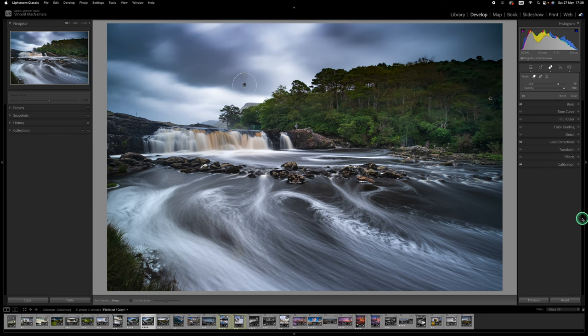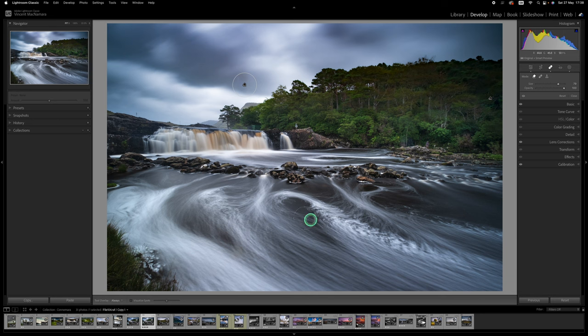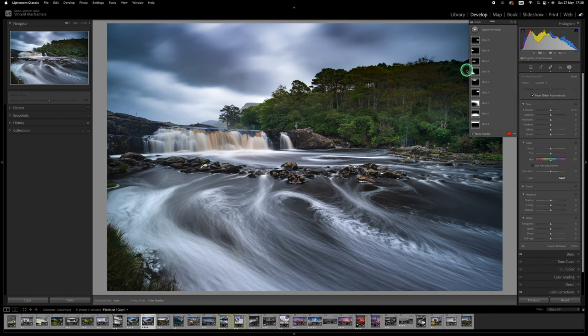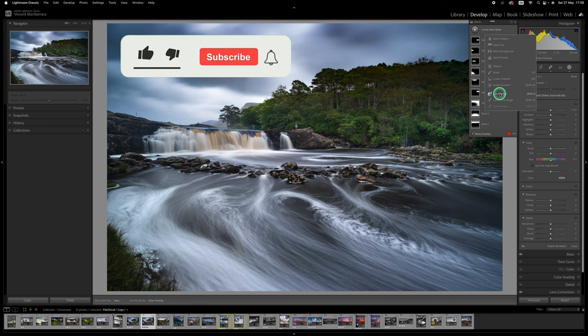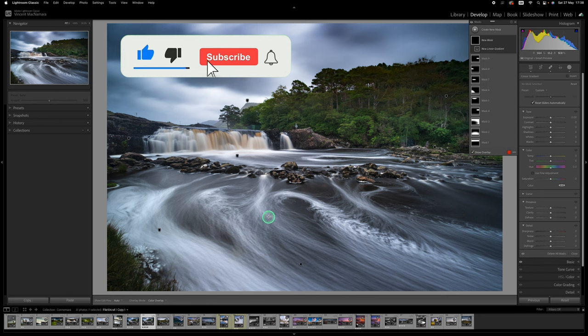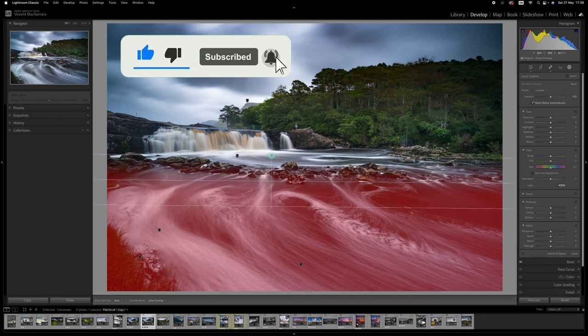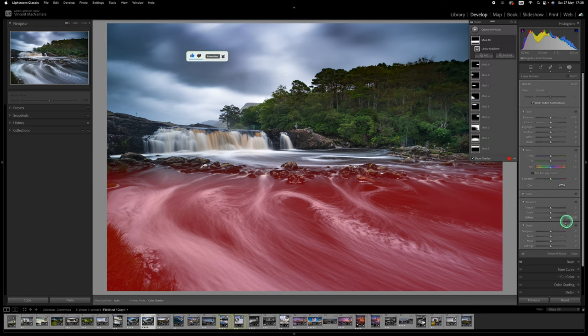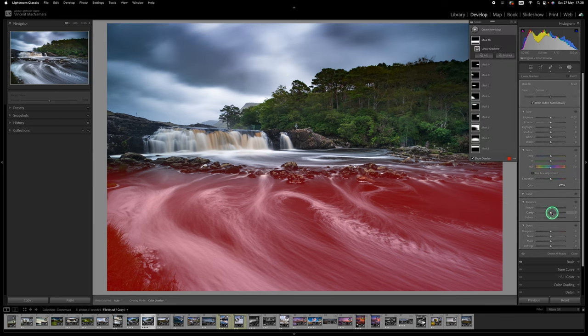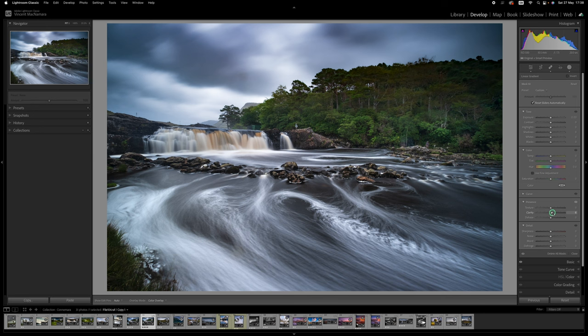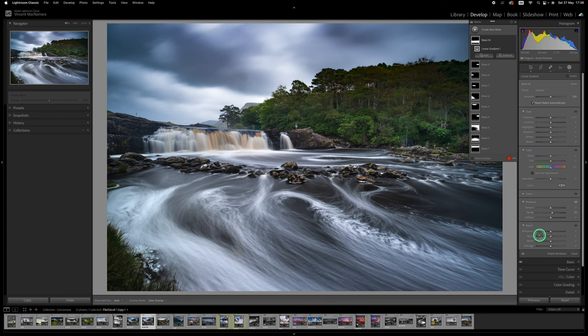And now the last few adjustments that I want to make are just in the area of the water down here. And maybe a couple of global adjustments as well. So we'll get back up to our masking tool. I'm going to use a linear gradient this time. Just dragging it up across the area of the water here. And I'm just going to drag in some clarity which will make the streaks in the water stand out a little bit more. Okay. So that's that done.